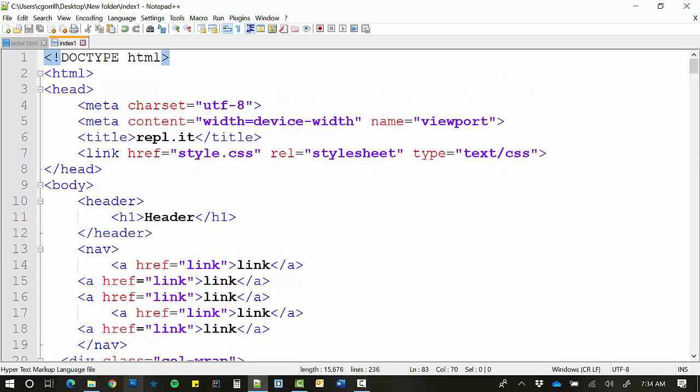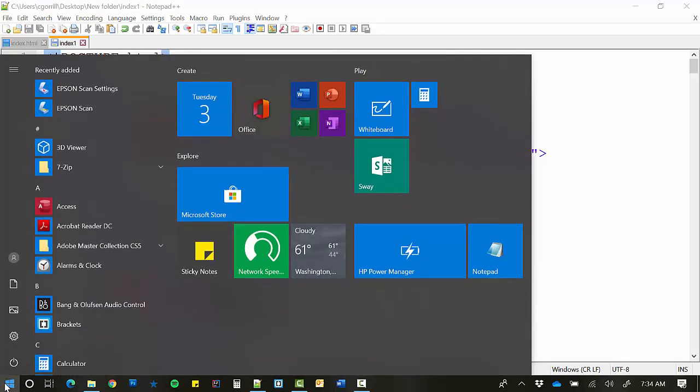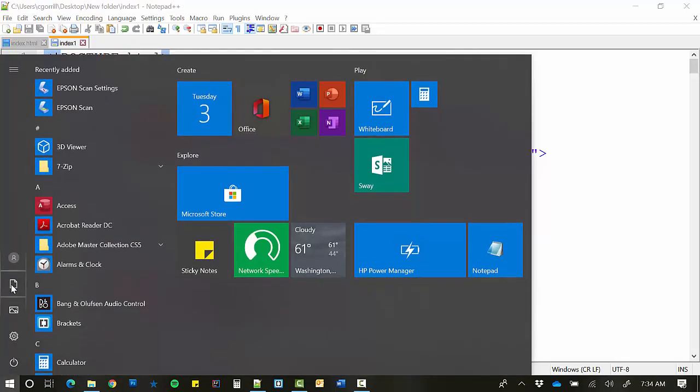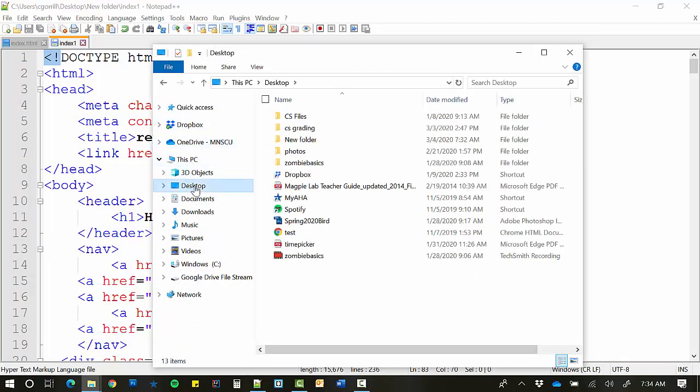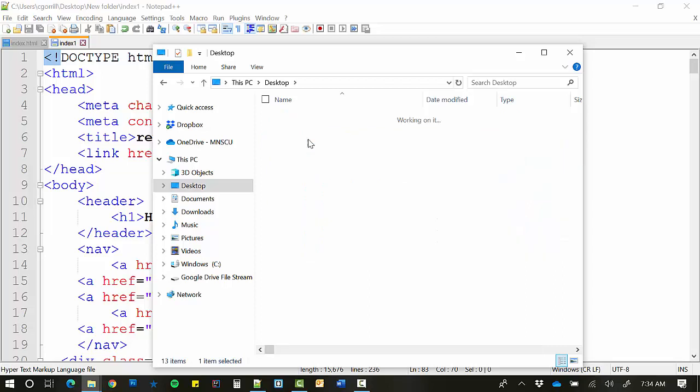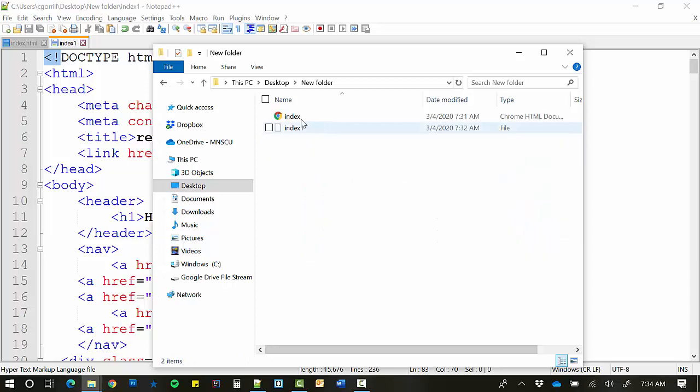But when I go over to my file system and browse for the file, now here's how you'll do this. In Windows 10, you'll go to your file browser in Documents, and you'll browse for where you saved it. I saved it in Desktop. Who knows where you saved it? I'm going to go to New Folder because that's where it went. And I've got two things. I've got Index and Index 1.